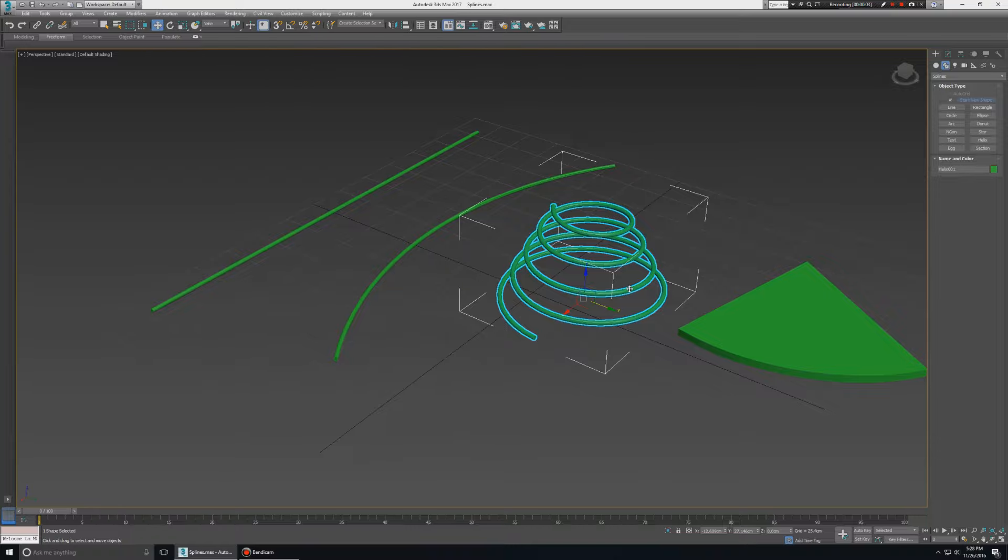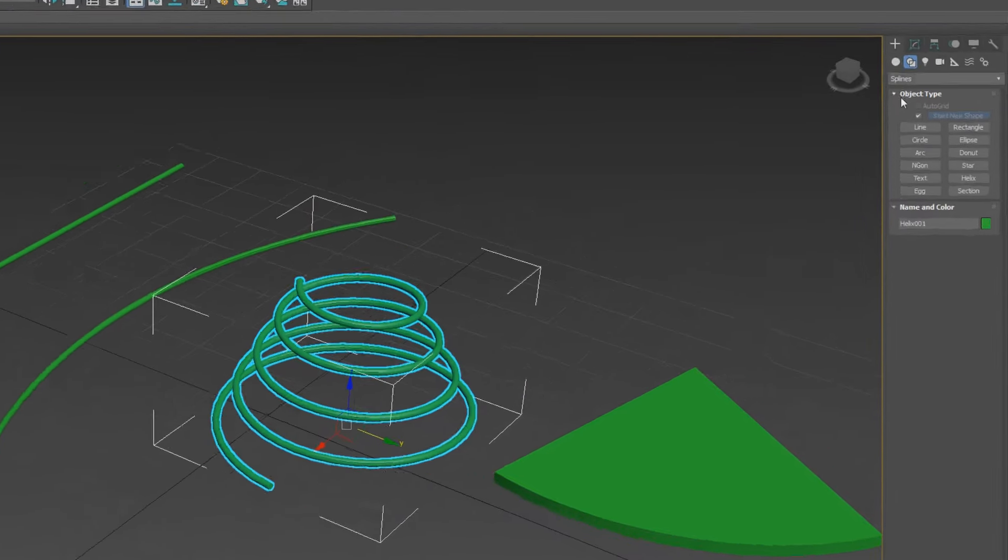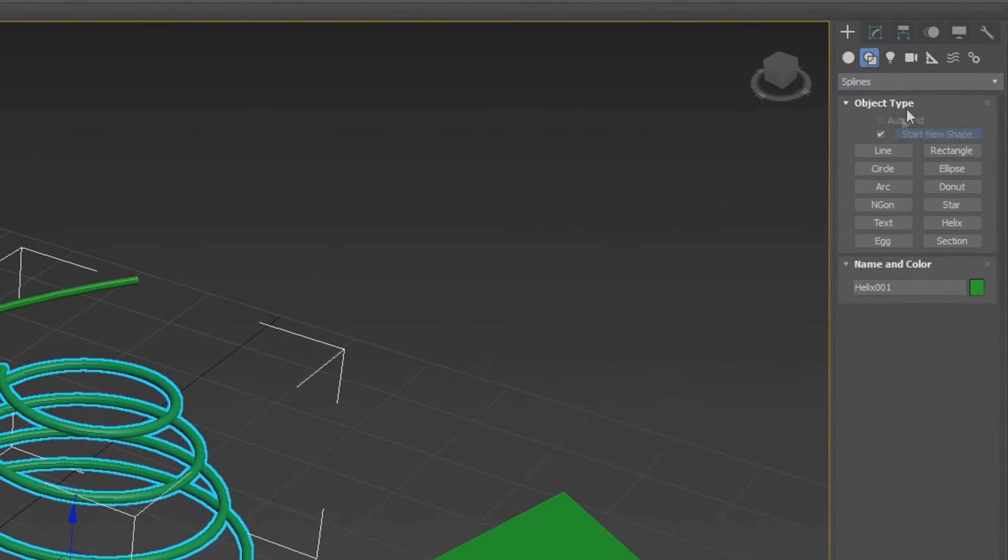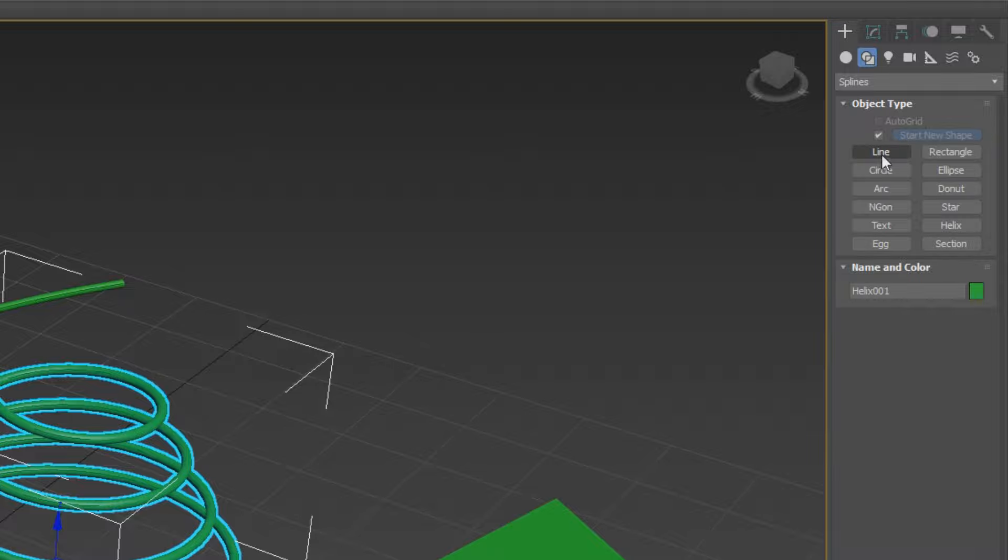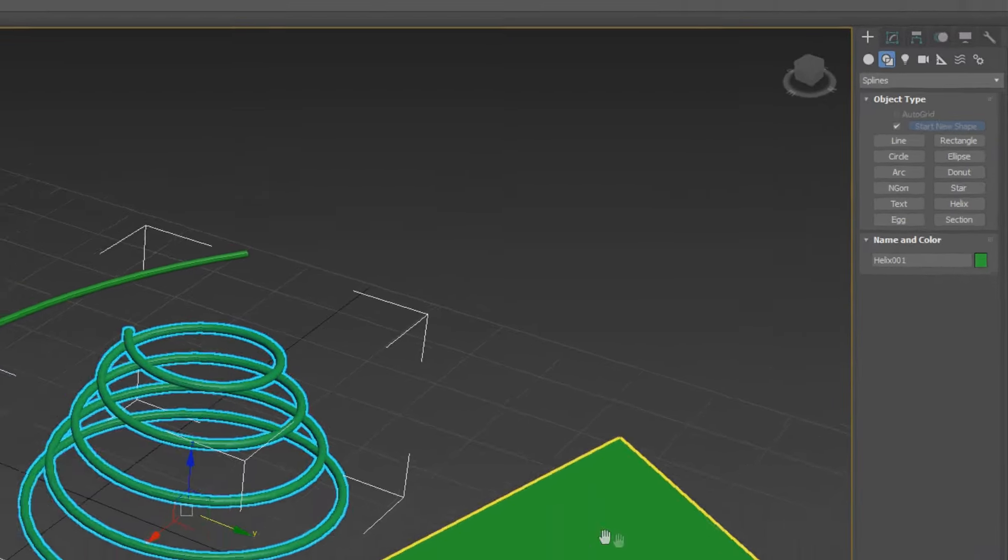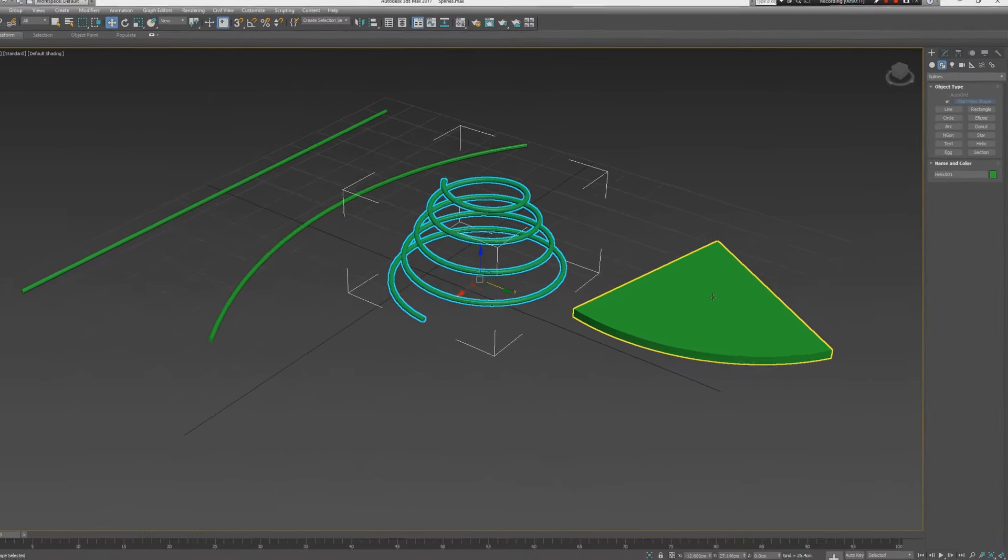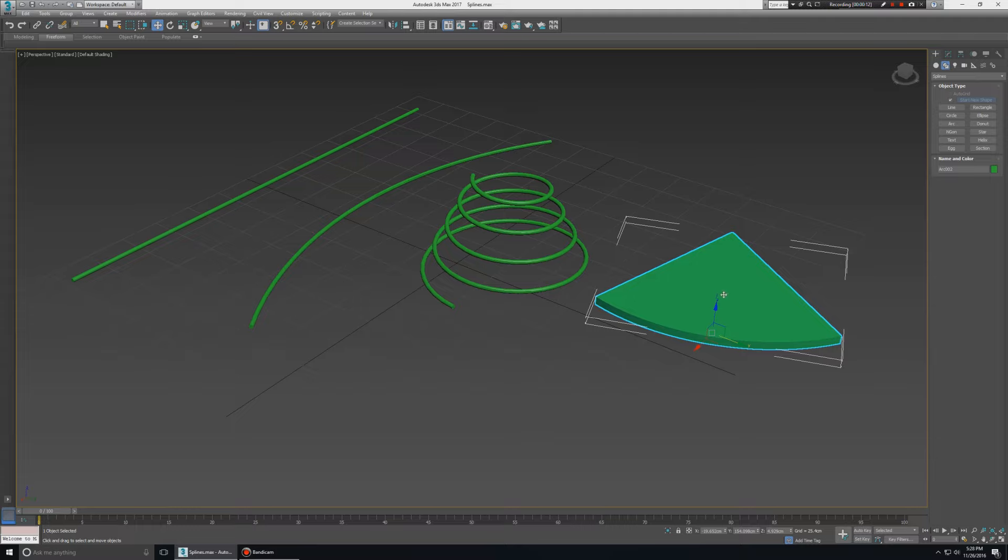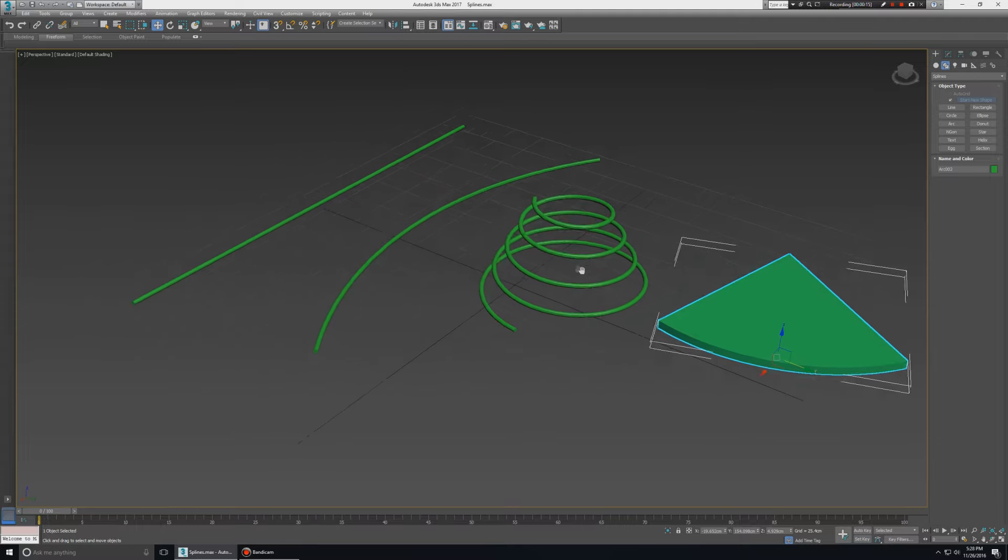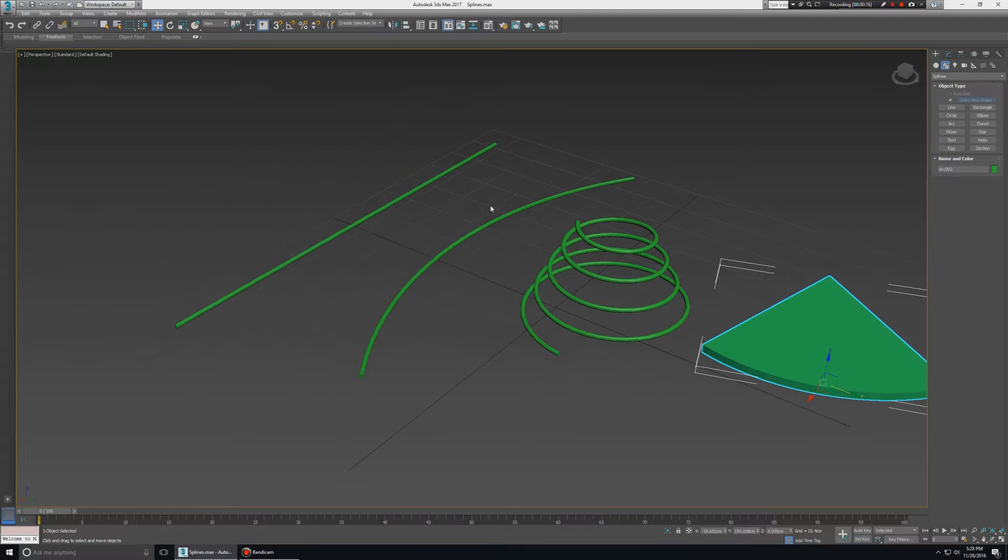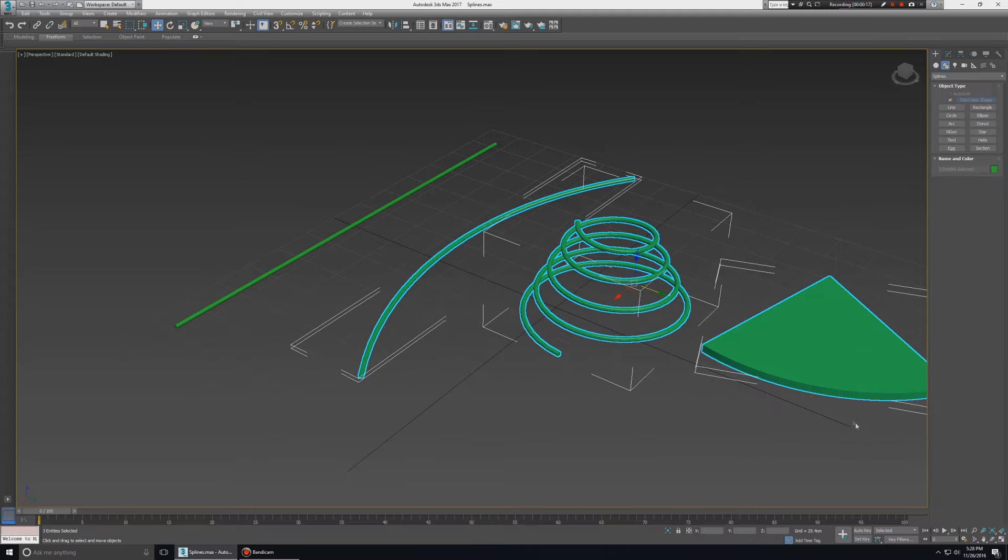Hello friends, Jayshree here. Today I will explain to you about splines object types: line, arc, and helix. I will also explain to you about a modifier, the extrude modifier. So first, let's start from line.